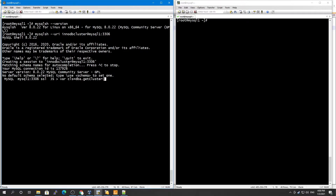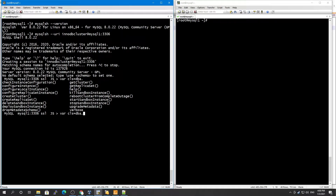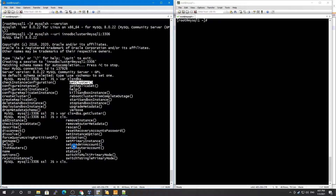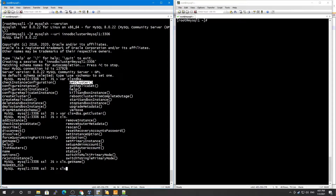To get the cluster, you call `dba.getCluster()` and assign it to the variable `cls`. Once you have the cluster object, you can call `cls.getName()` to see your cluster name. You can see here that my cluster is named `mawis_cls`. Now with this cluster object, to know the status of your MySQL InnoDB Cluster, all you need to do is call `cls.status()` and it will print a bunch of information.